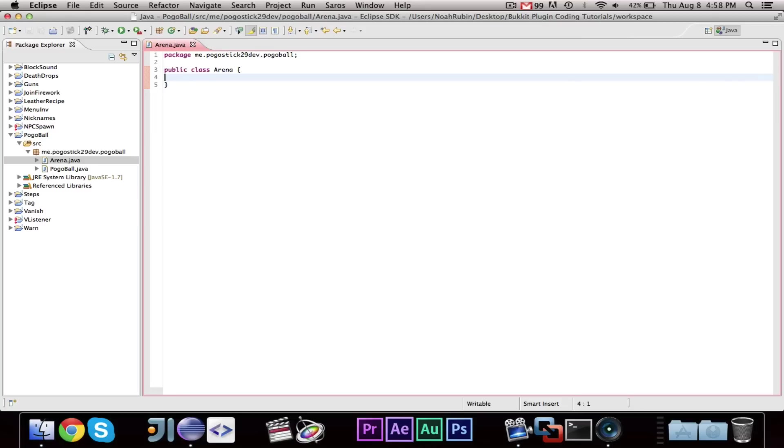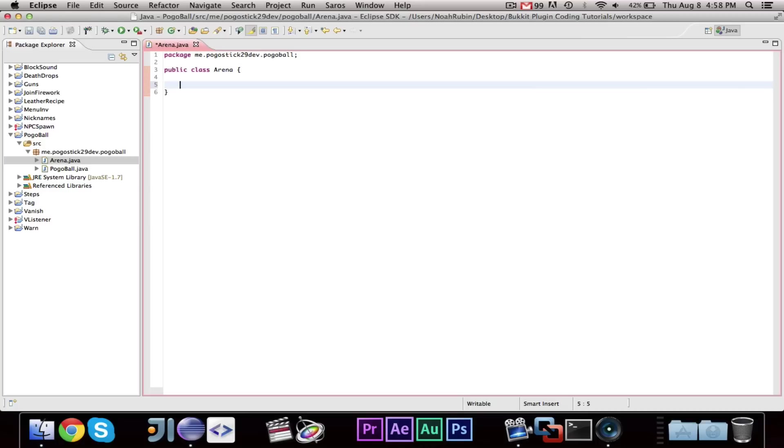Now, for the purposes of Paintball, or Pogoball, every Arena is going to be classified by a number. The number starts with one, and continues on from that. So, what we're going to want to do is, we're going to say, public arena int id.